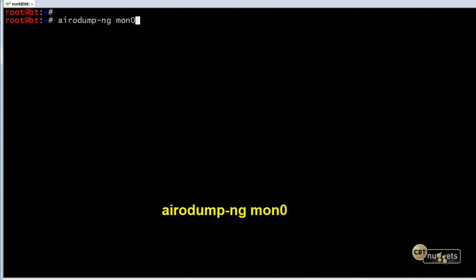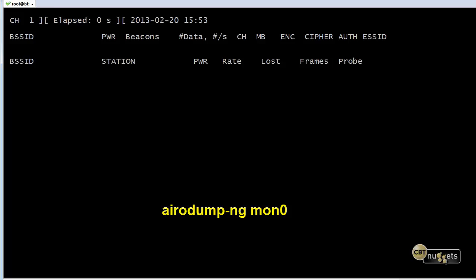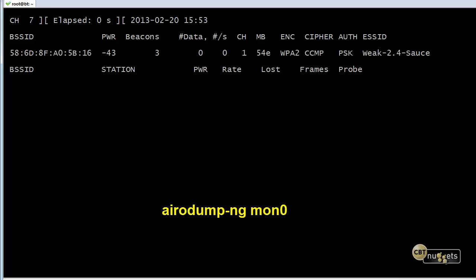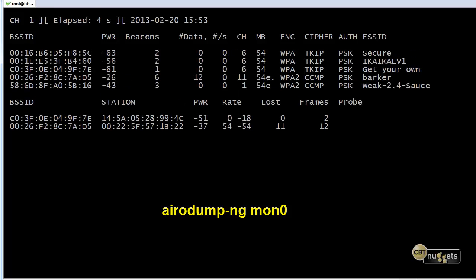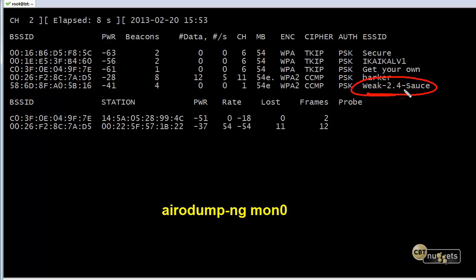All right, to get the party started, we're going to go ahead and put some information on the screen regarding what our wireless monitor zero interface sees out there as it listens to the network. And we're going to go after this guy right here. He's showing, let me pause the screen just for a moment. We're going to go after the guy who has the SSID of week-2.4 sauce using PSK, which is a fancy way of saying a pre-shared key.